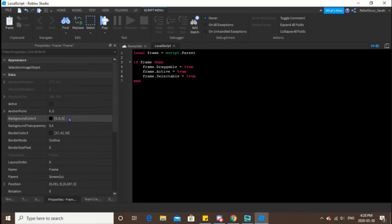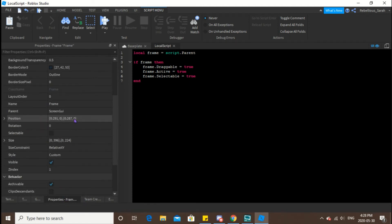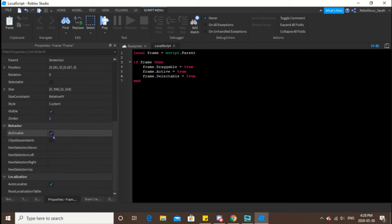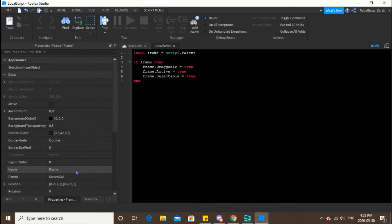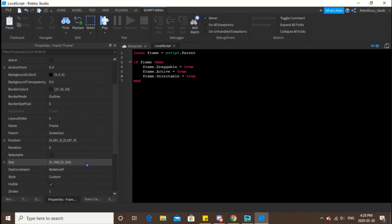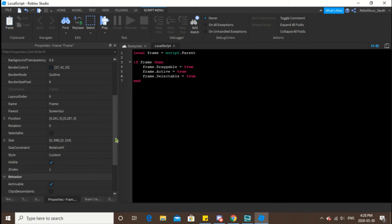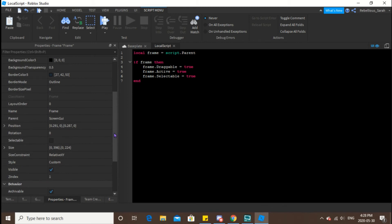Now draggable used to be a property within the frame, so you technically didn't have to write a script at all for this. However, Roblox two or three years ago decided to remove this property. Well, it's still a property, but it's not visible in the properties here.